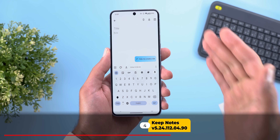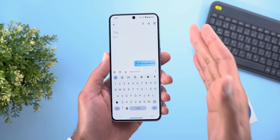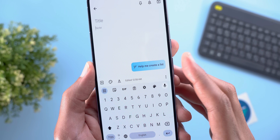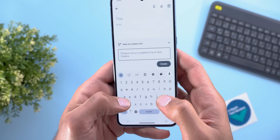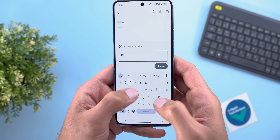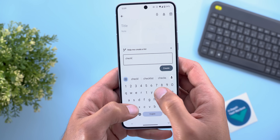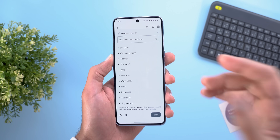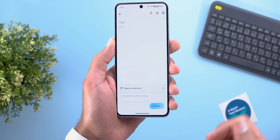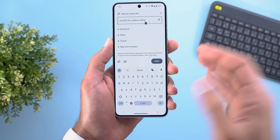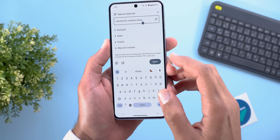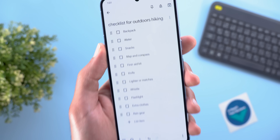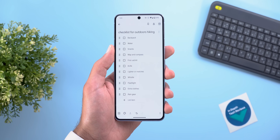Keep Notes also got Gemini integration. Once you have the feature, when you create a new note you'll find a blue button at the bottom right corner called 'Help me create a list'. It gives you a text box for your prompt — for example, I asked it to create a checklist for outdoor hiking and hit Create. You get results you can modify using the refresh button or by editing your prompt, give feedback, or insert into your notes. It automatically gives the note a title and shows everything in interactive checkboxes.